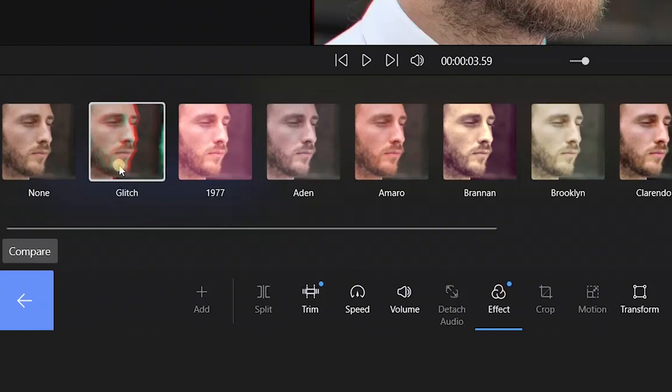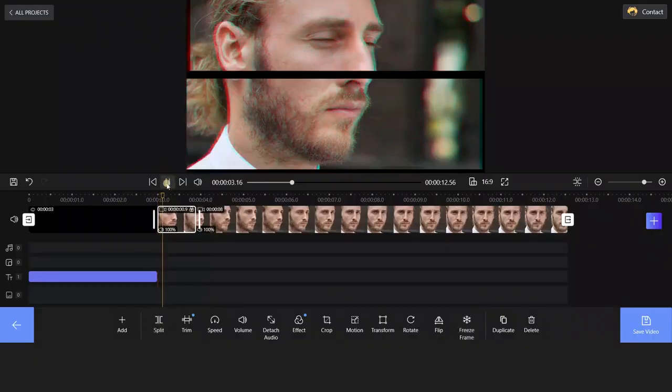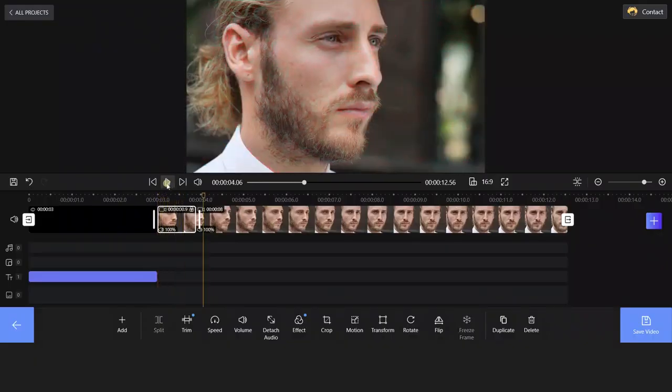Choose Glitch and hit the back arrow to save your changes. That's the Type 1 video glitch effect.